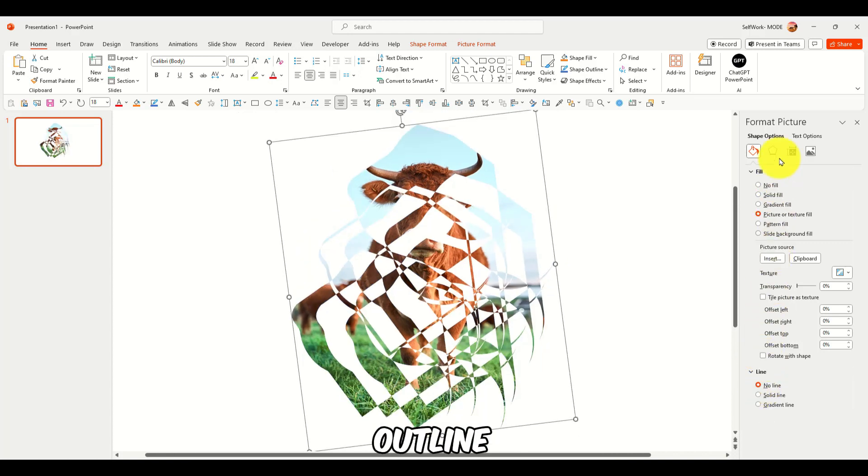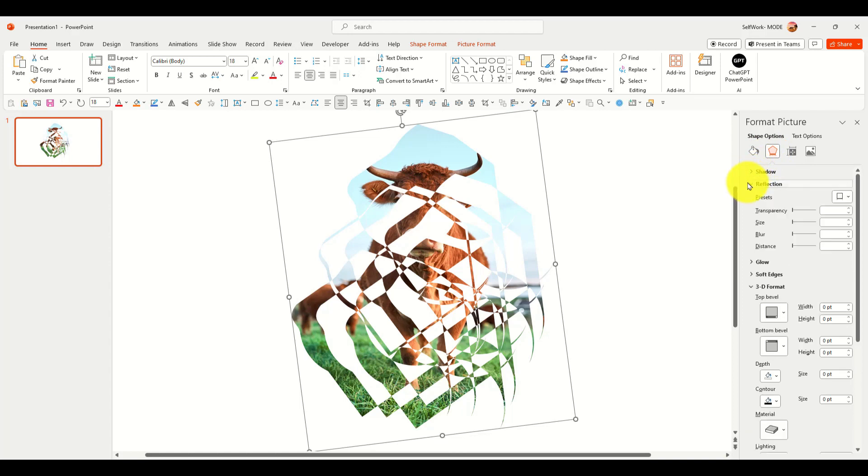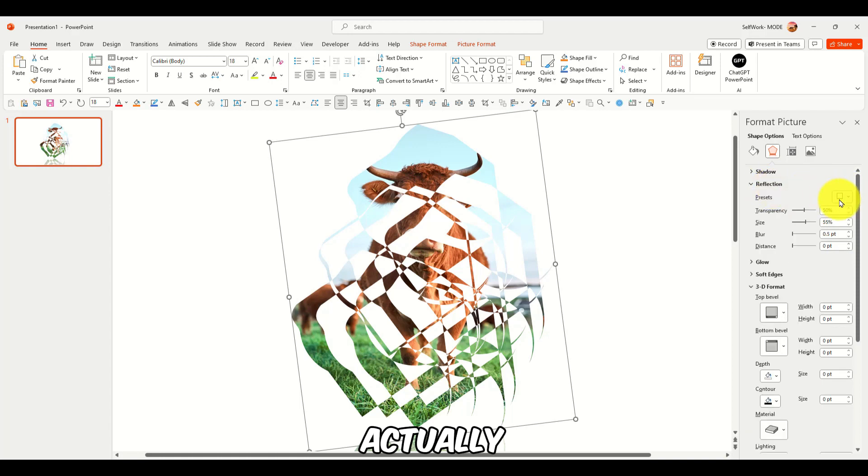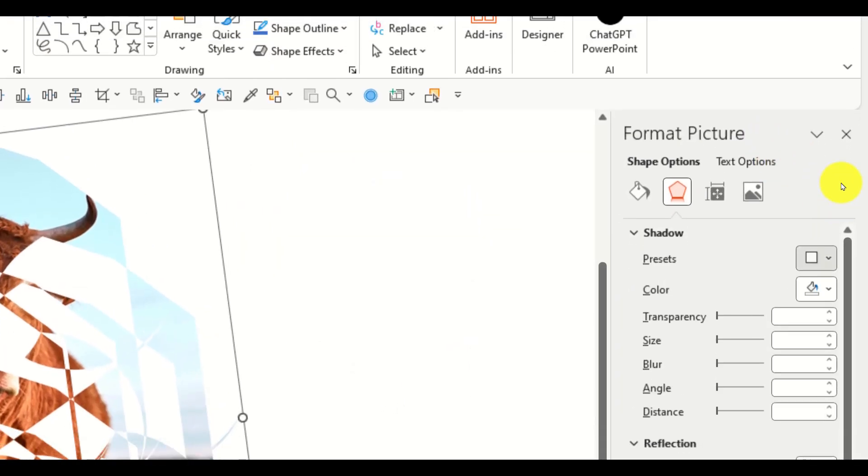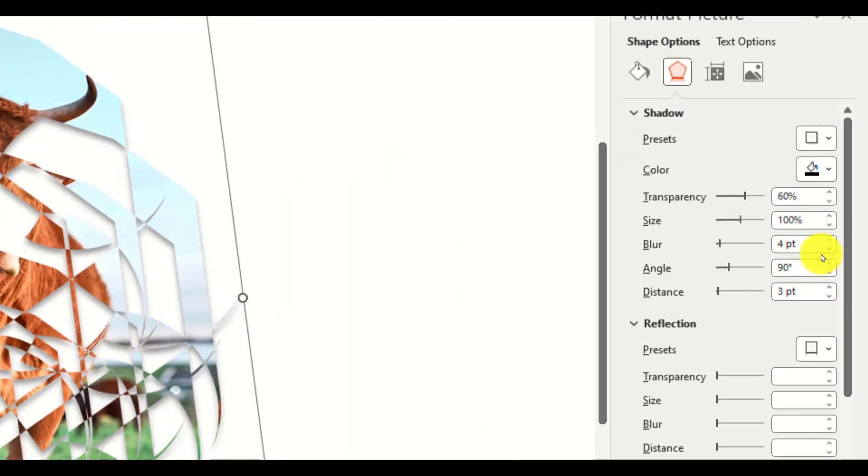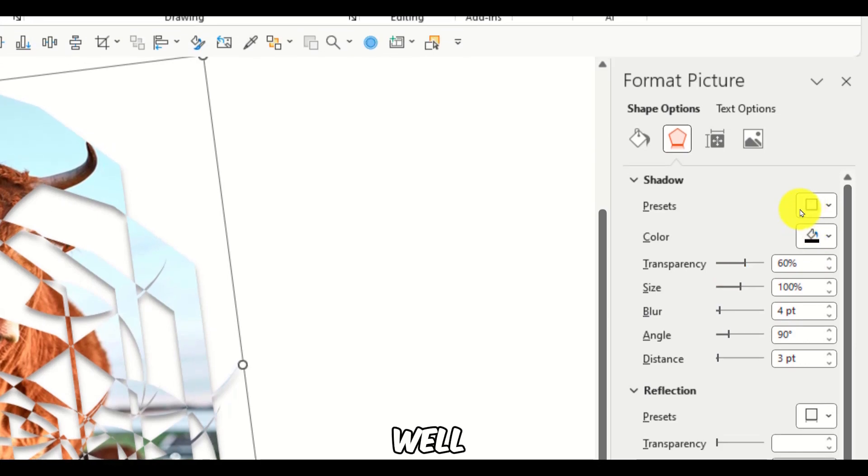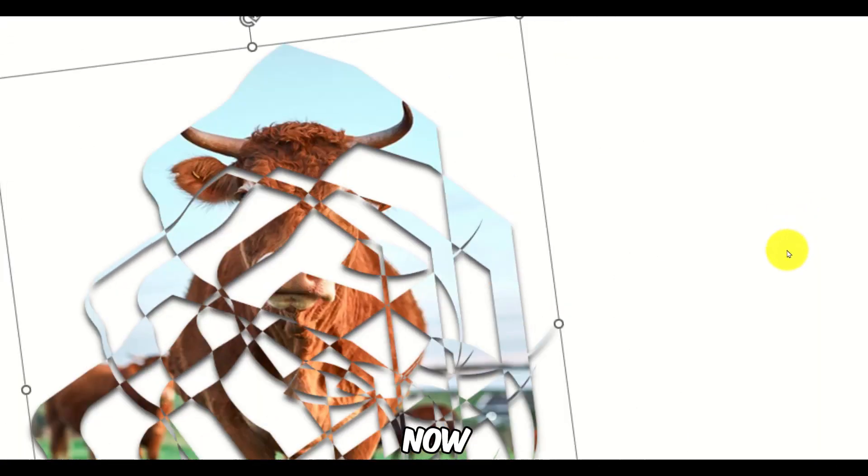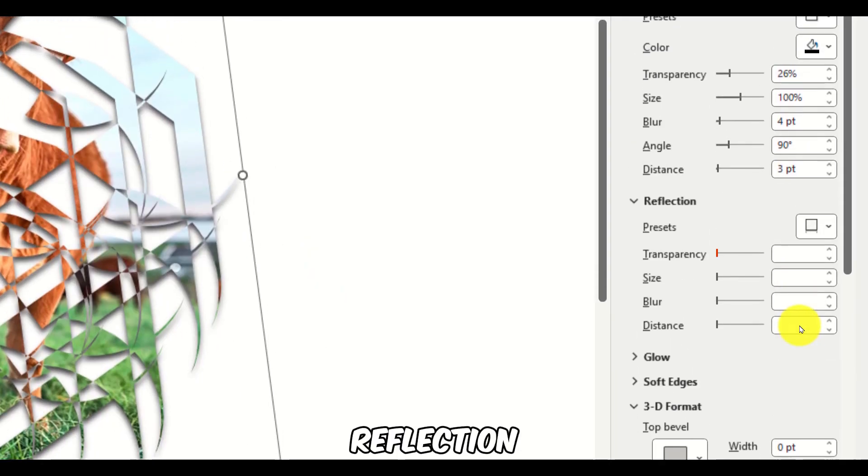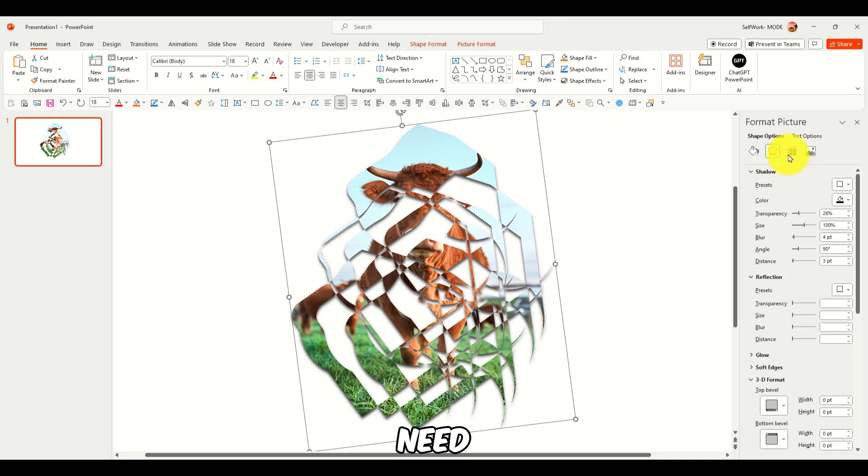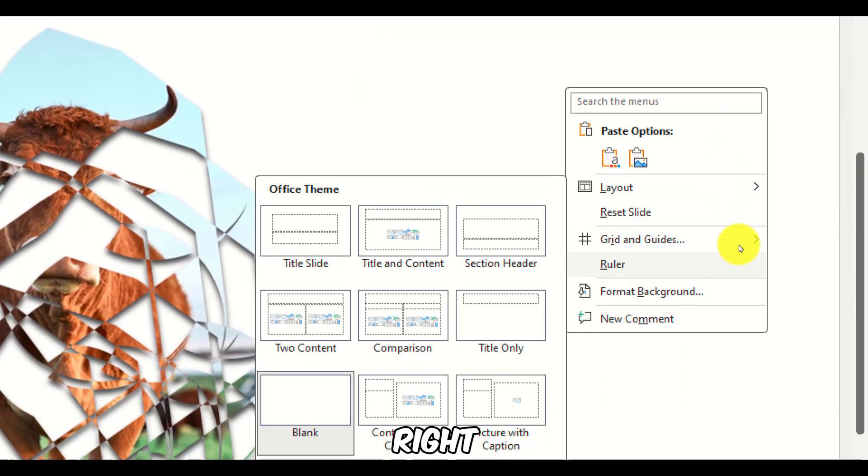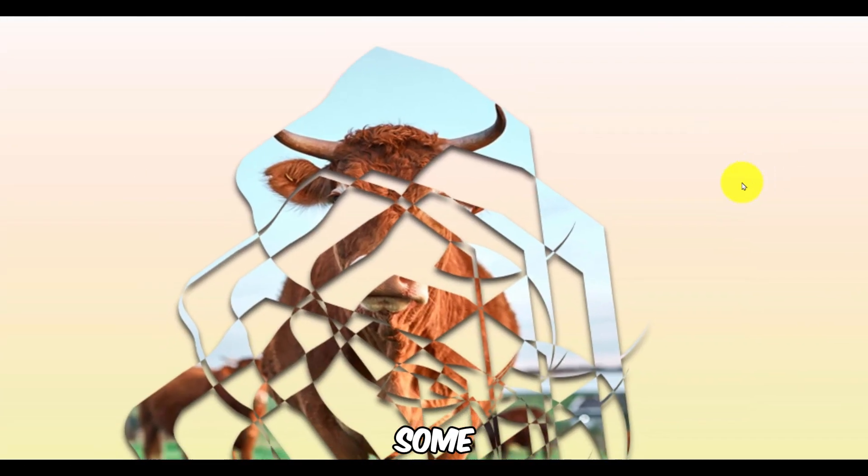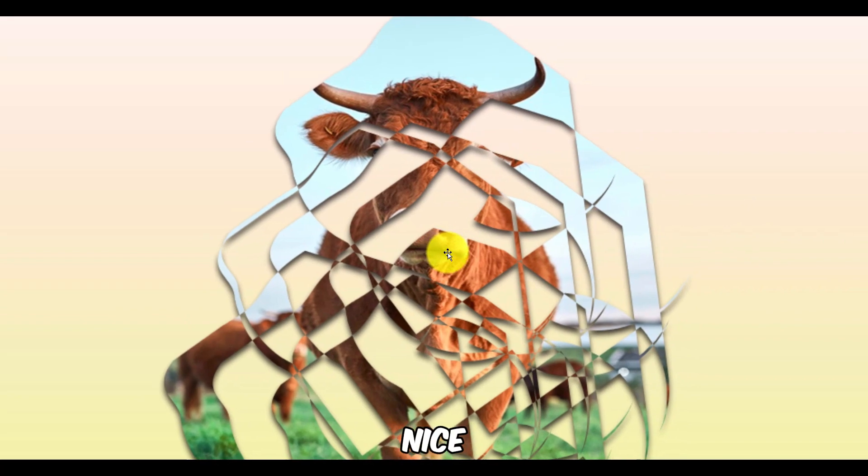We can remove the outline, but add some, not reflection, actually. Now like some shadow and size, well, actually the transparency. Now we have shadow and some reflection, not really, don't need. And let's right-click, format background, add some gradient, maybe. Look, this looks quite nice.